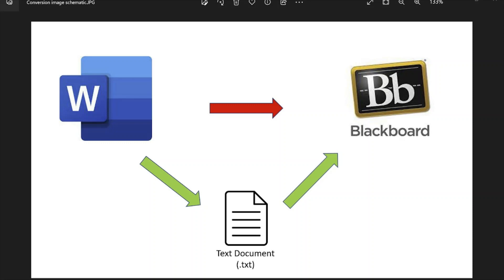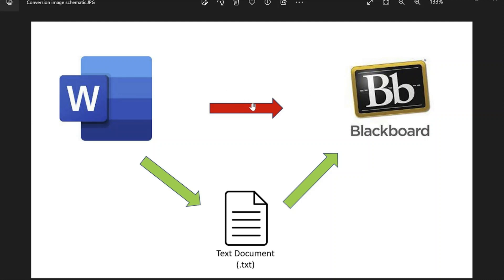Hey everybody, if you're a teacher or an instructor you likely have a lot of quizzes and exams in a Word document format that you might want to get into Blackboard as a Blackboard test or quiz. There's no direct way to take a Word document and insert it into Blackboard.